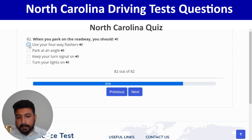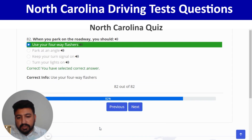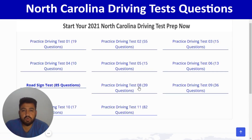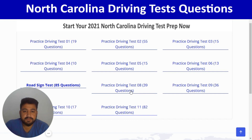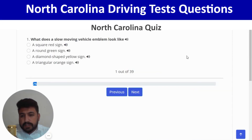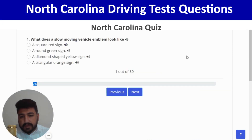The last question: when you park on the roadway, you should use your four-way flashers — first option. Correct. We are done with quiz number 6, and now it's time to move to quiz number 7, which has 39 questions.